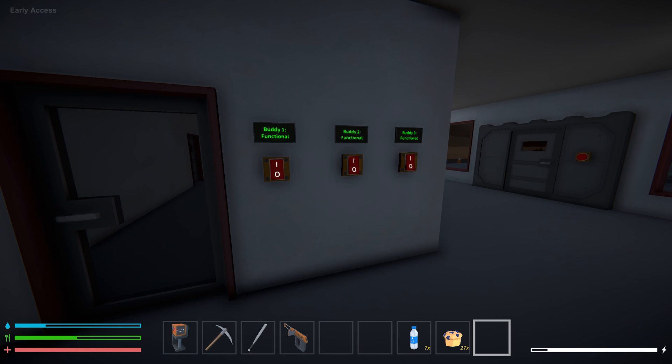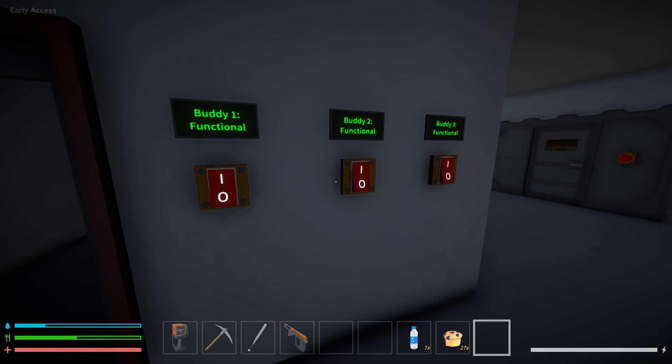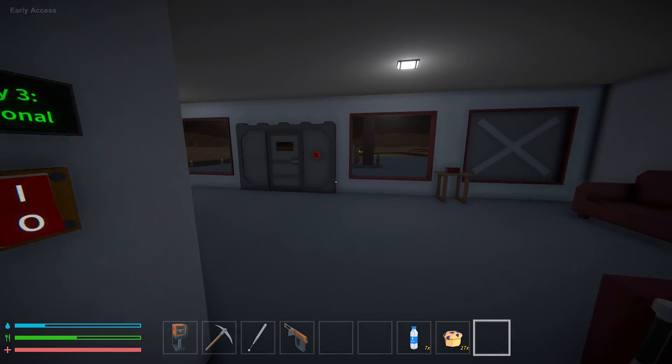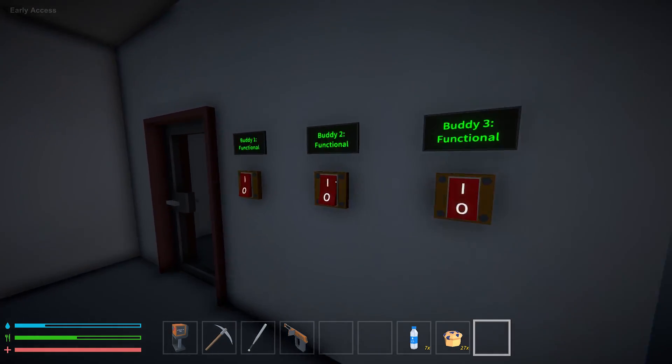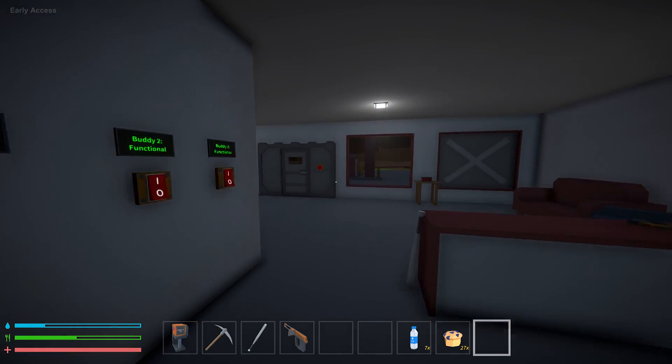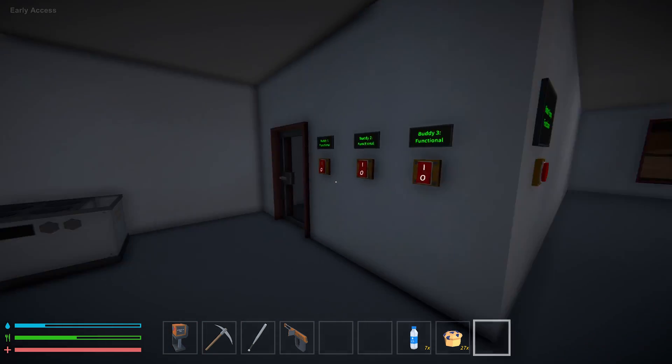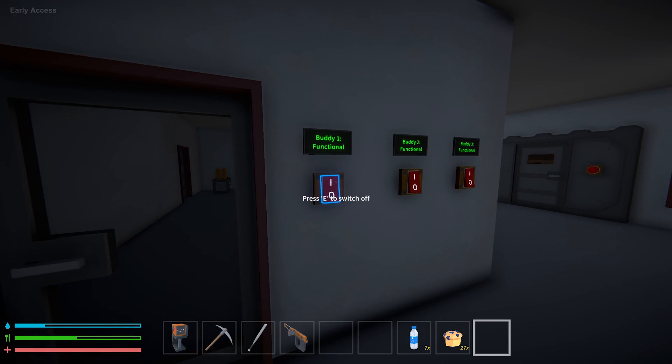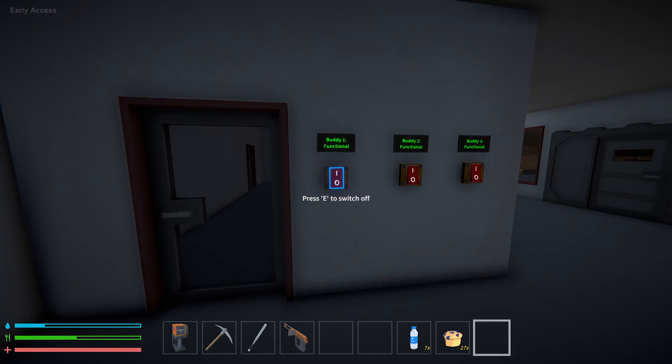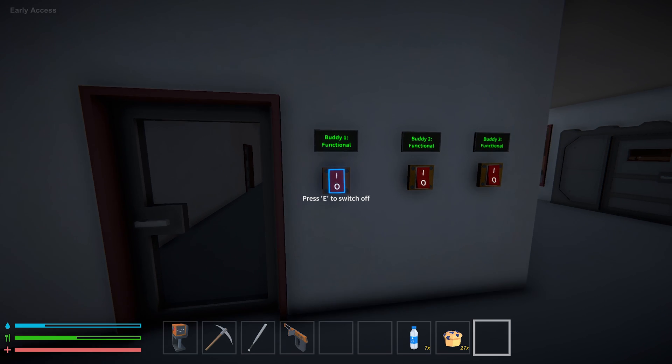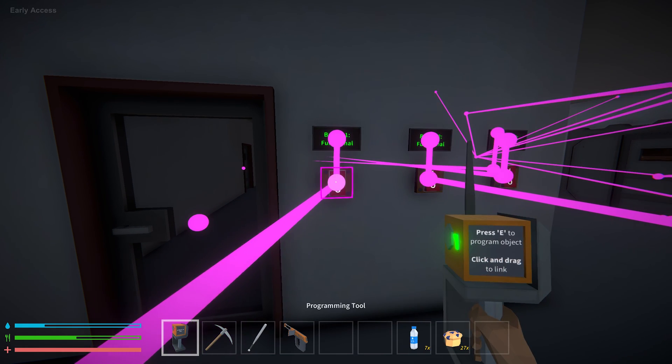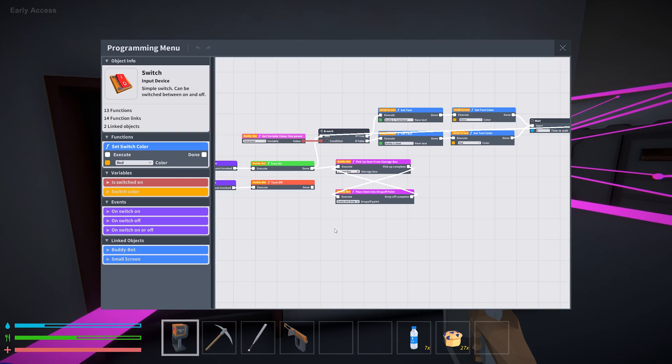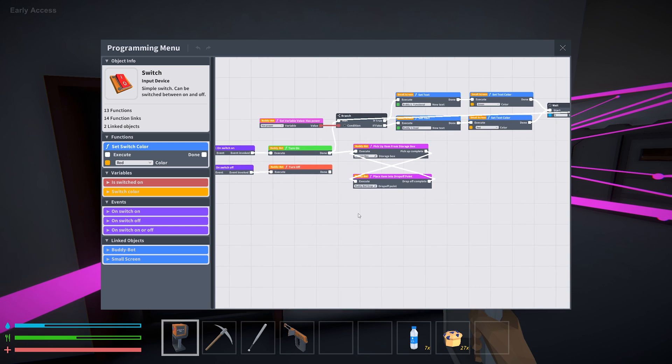So using three buddy bots I've set up a supply chain that delivers fuel directly to my gas pumps over there. That's basically the end of the road and we're gonna get to all of that. So these buttons right here turn on and off my buddy bots and everything for the buddy bots is programmed through these buttons.